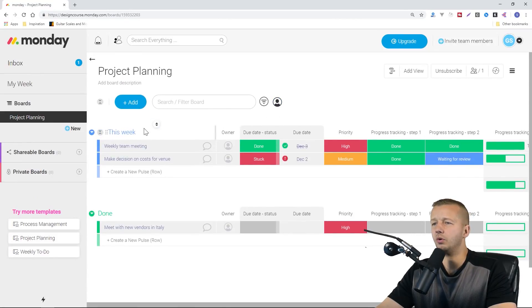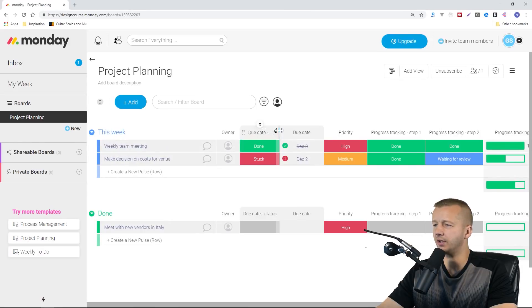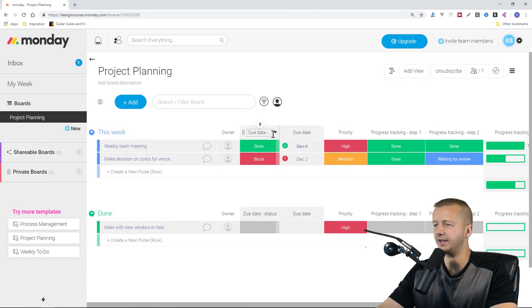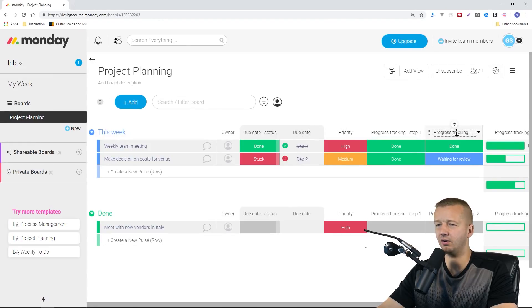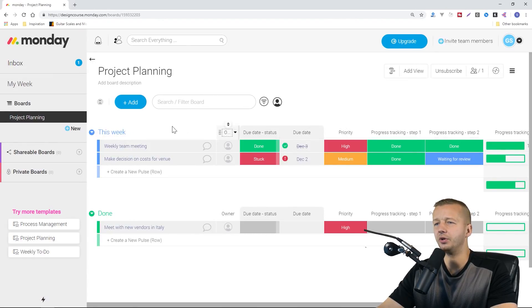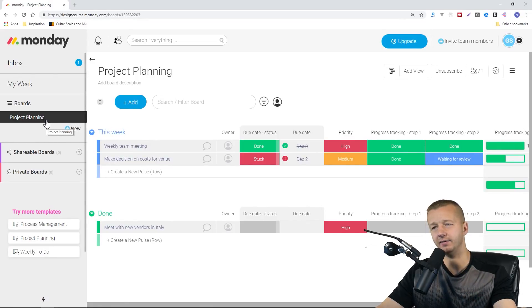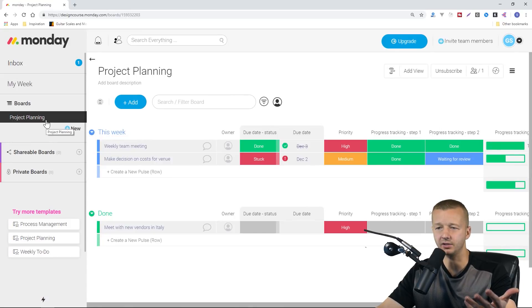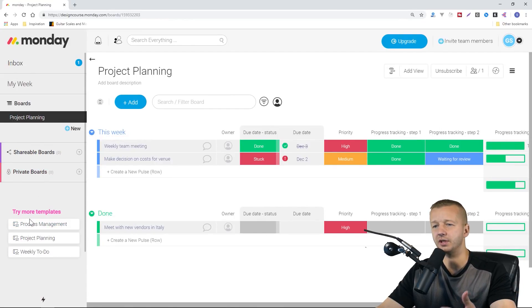As we can see, we have basically a bunch of rows and columns here. We have due date status, priority, progress tracking, all this stuff. That was just based on the initial template it generated from those questions it asked us. We could just start from scratch. You can see where it says try more templates. If I click on new, I'm just going to call this Design Course Videos. I'm going to create that board.